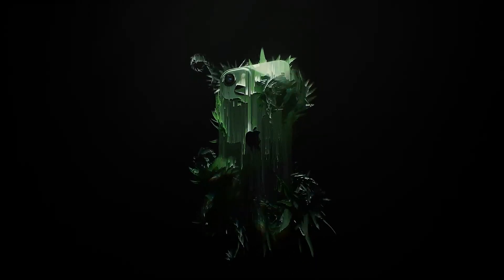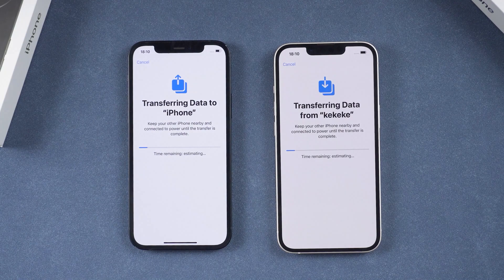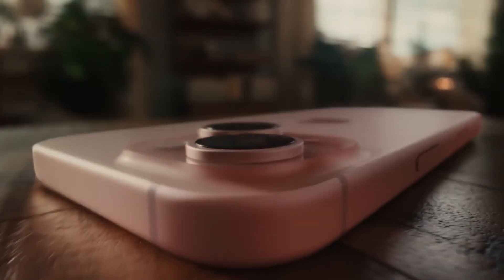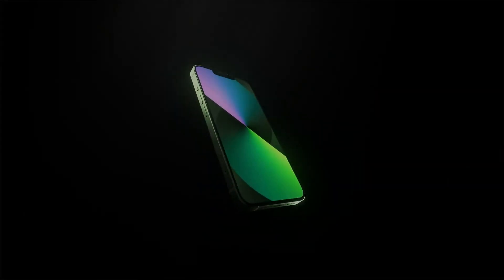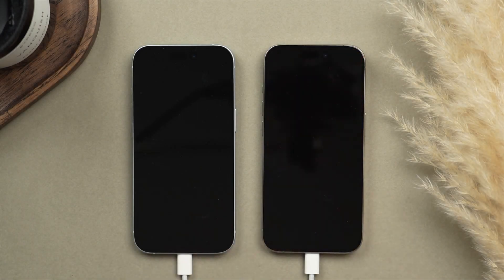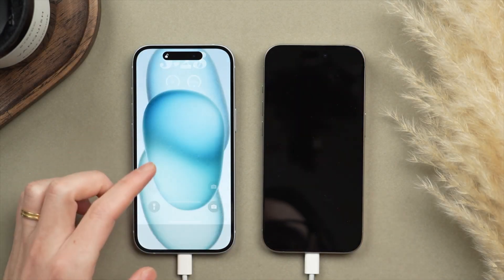In this video we're going to walk you through how to transfer data from one iPhone to another. Whether you've just purchased a new iPhone or are simply switching devices, we'll cover everything you need to make the transition smooth and ensure you don't lose any important information.